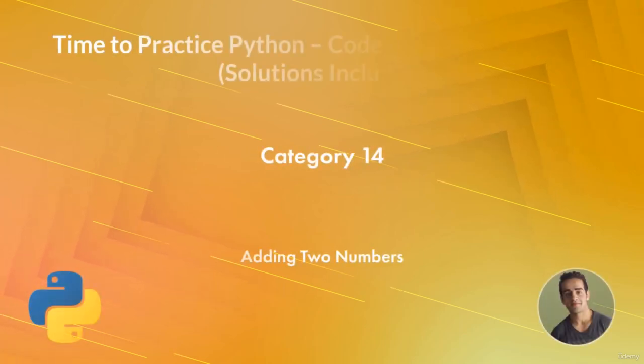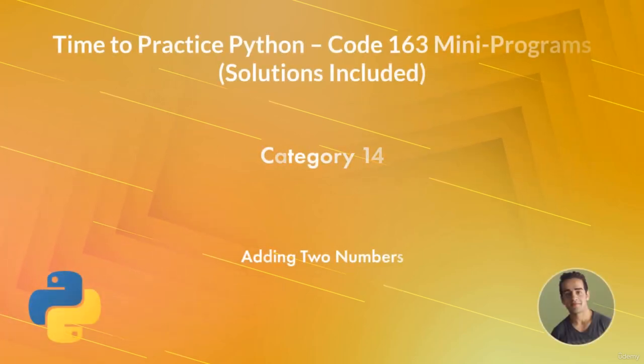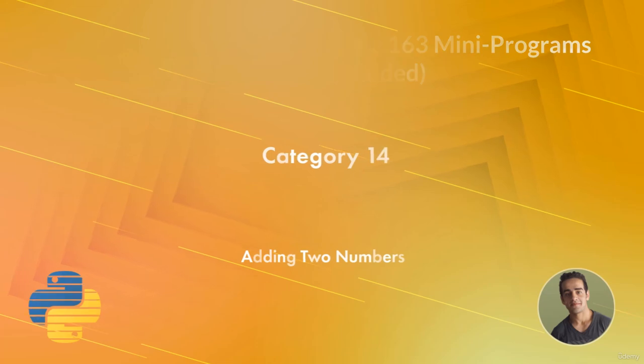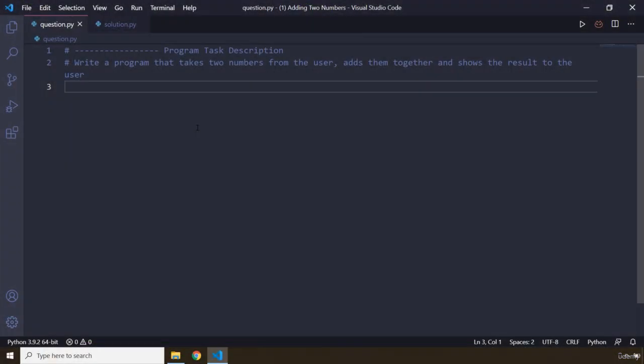Hi everyone, in this task you're going to be adding two numbers. You're going to have to write a program that takes two numbers from the user, adds them together, and shows the result to the user. So pause the video, attempt the solution, and you're going to see my solution in three seconds.